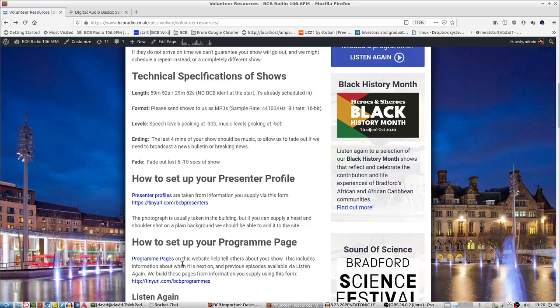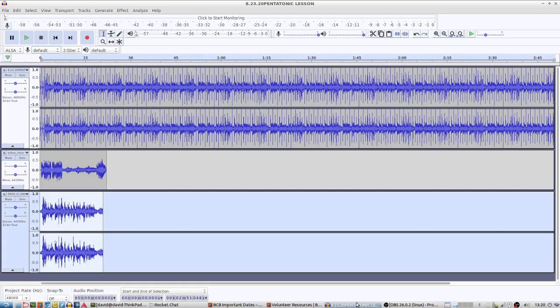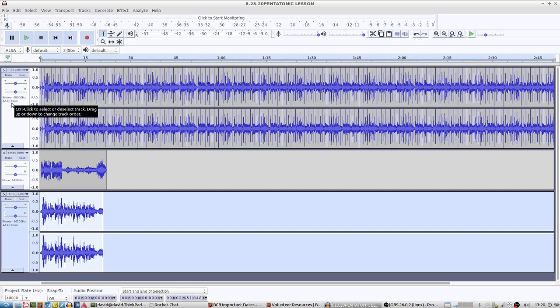I've got Audacity here with some audio files in already. This is going to be a little bit hard to see, but just at the side here, if you can see where the mouse pointer is on the left-hand side, it says that this track at the top is stereo 48,000 Hz and 32-bit float. We want that to be 44.1 and 16.